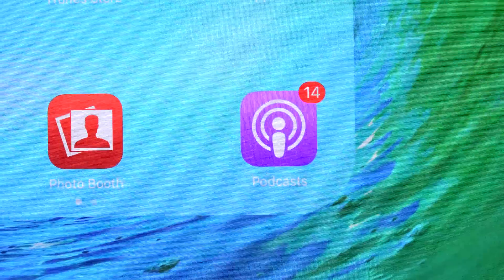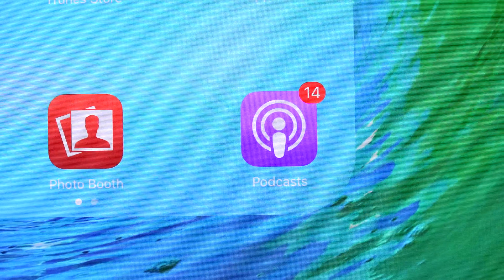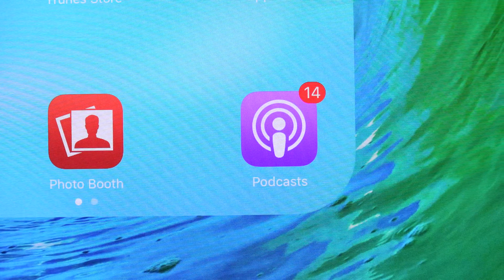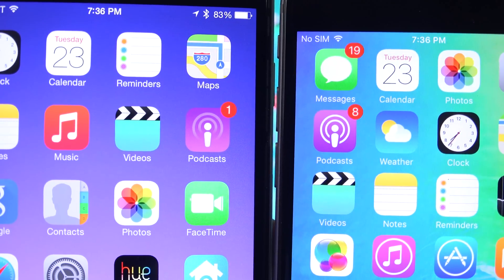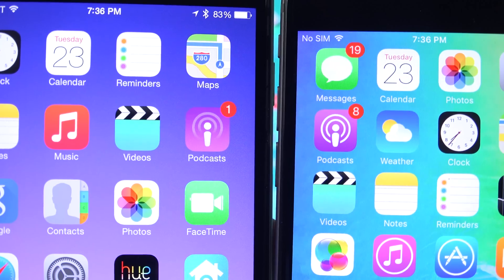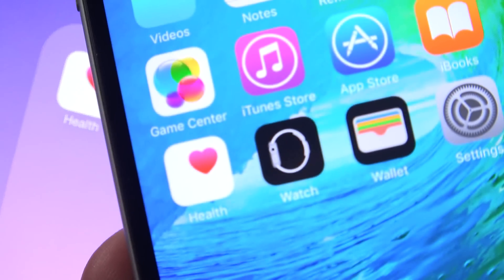We also get some other smaller changes. For example, the podcast icon has changed. It's a little more bold or simpler looking. The Apple Watch app is now just simply called Watch.